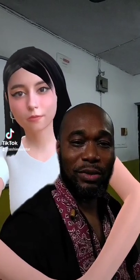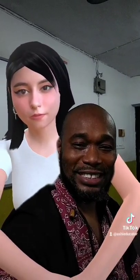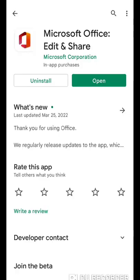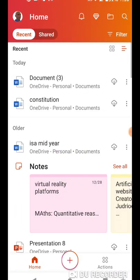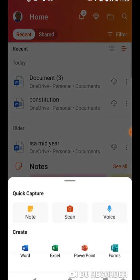Scan and edit your document on your Android phone. Download Office on your Android phone and open Microsoft Word.